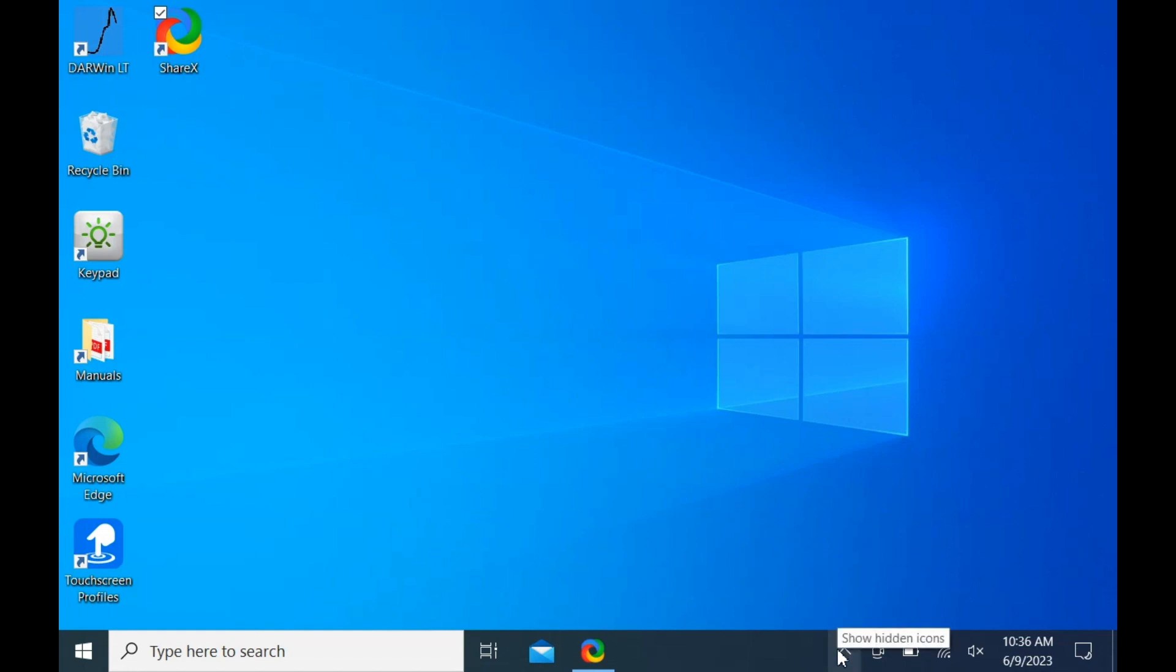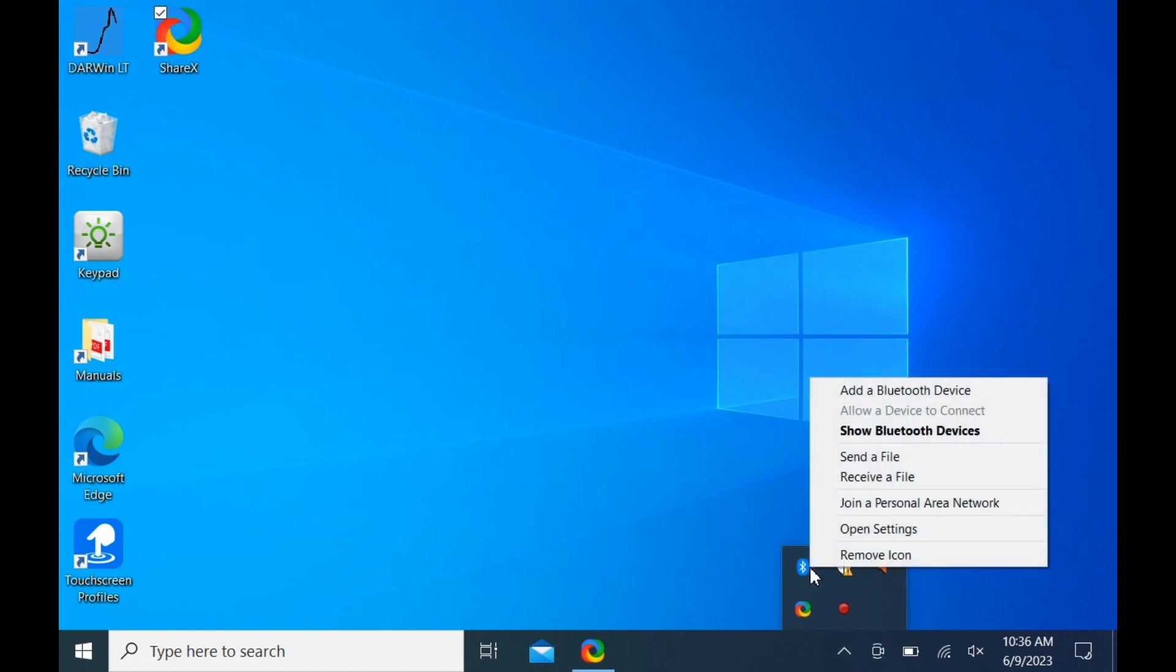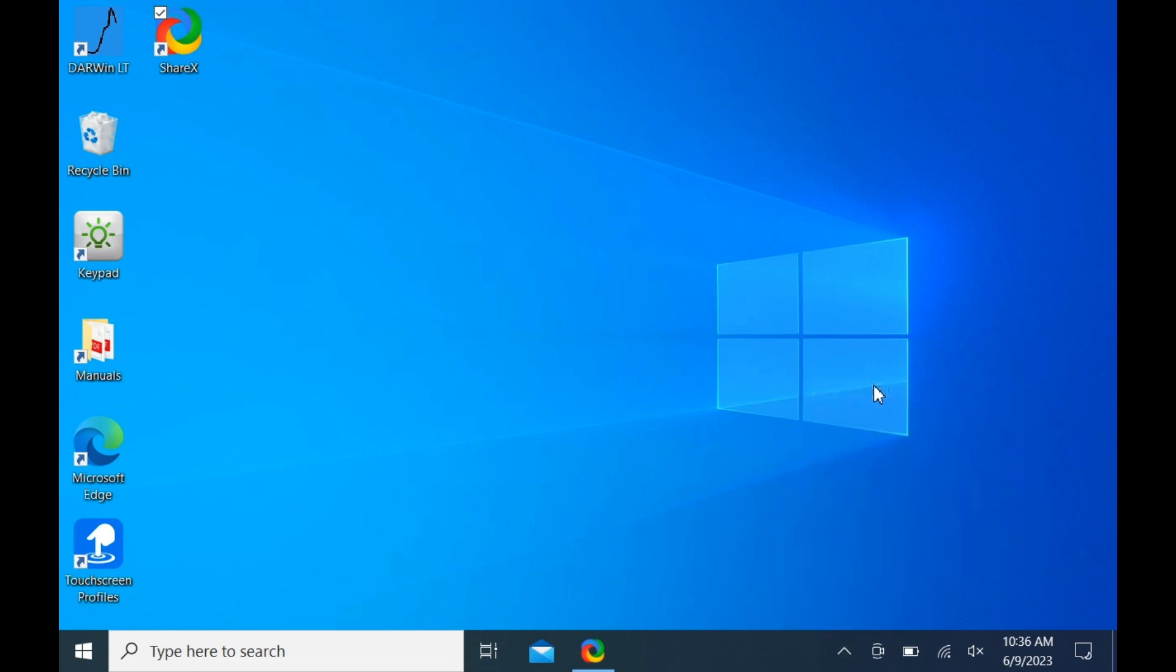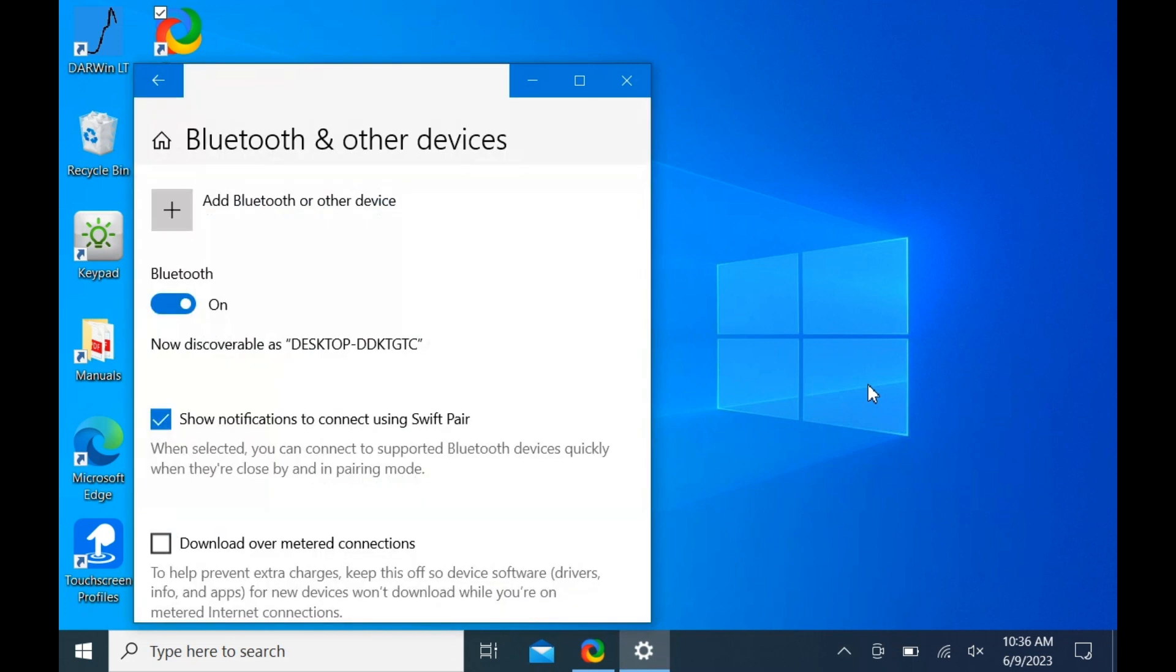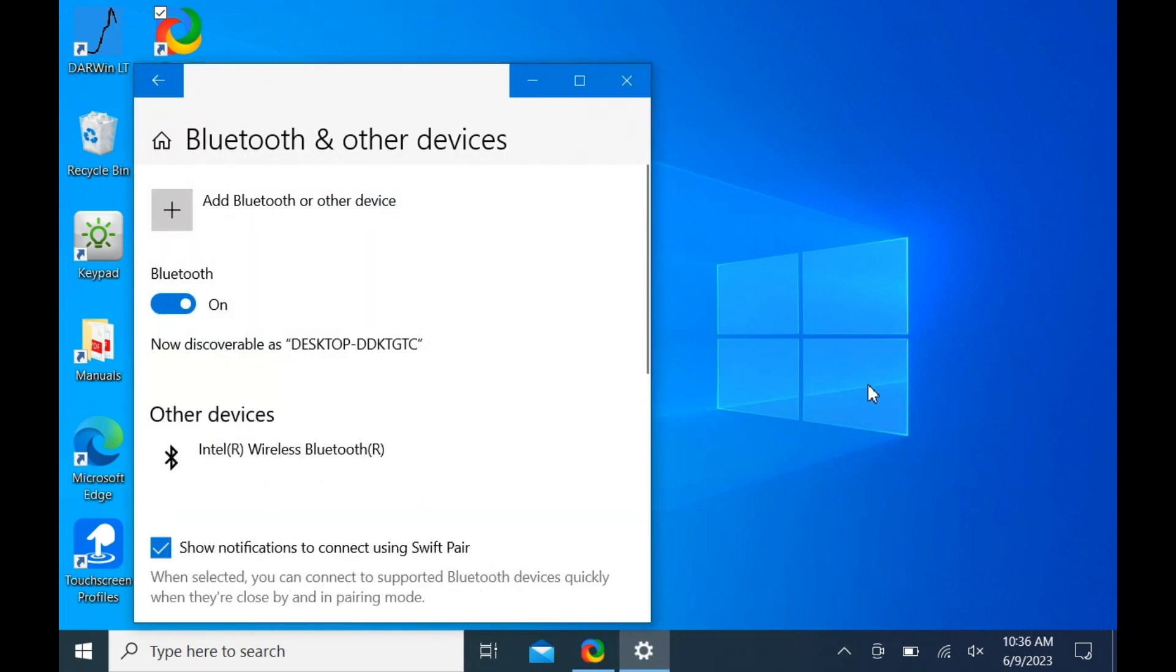Click on show hidden icons to reveal system options. Click on the Bluetooth devices icon and select add a Bluetooth device. Click add Bluetooth or other device.